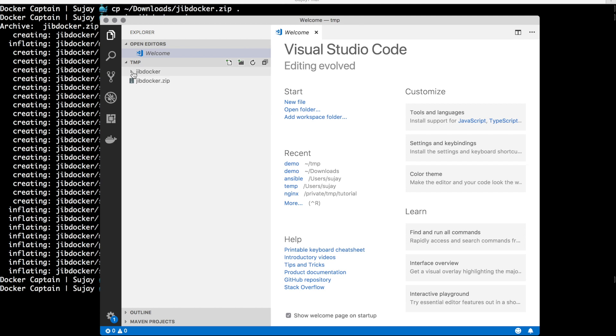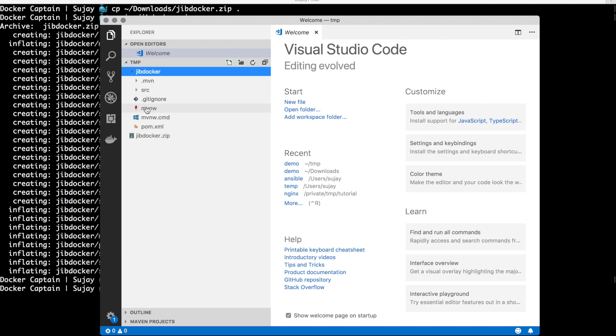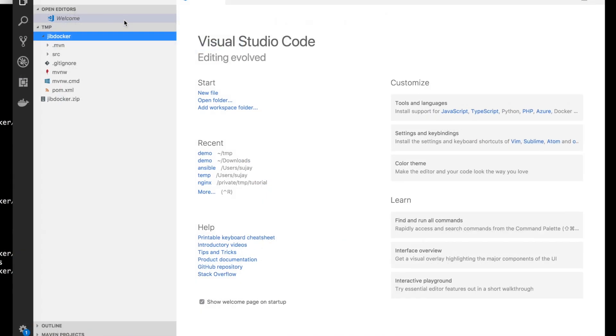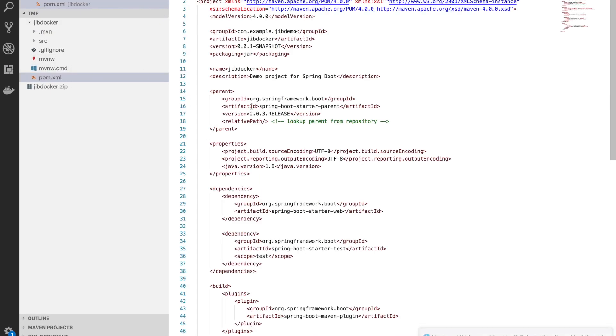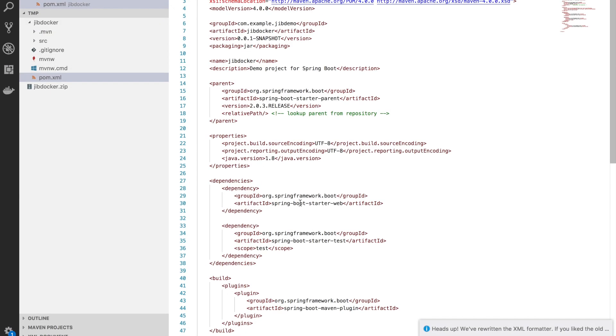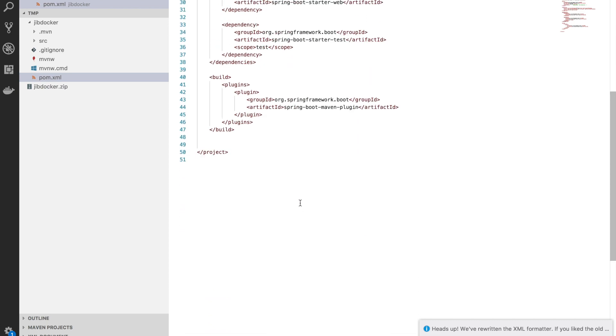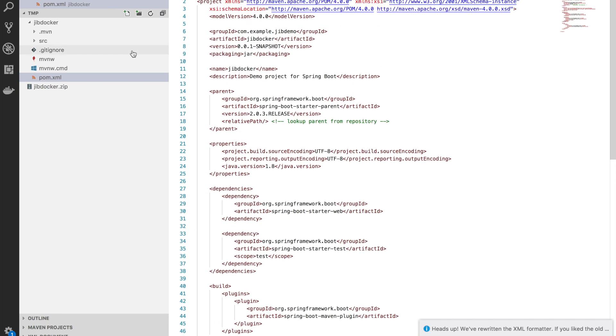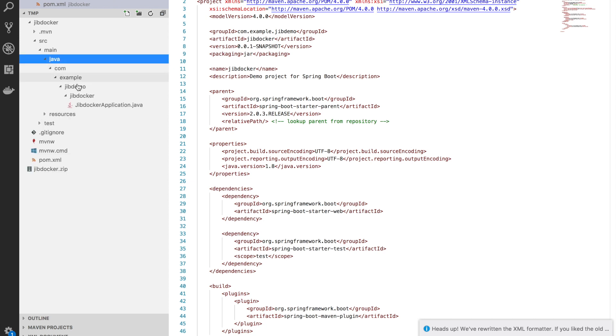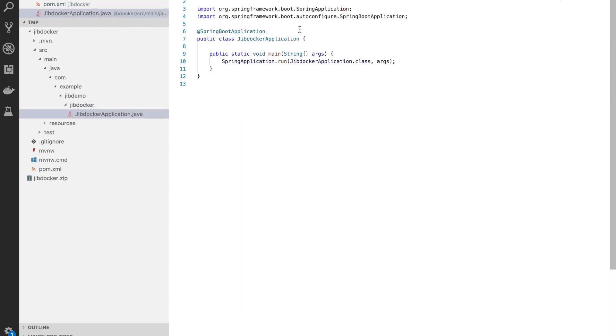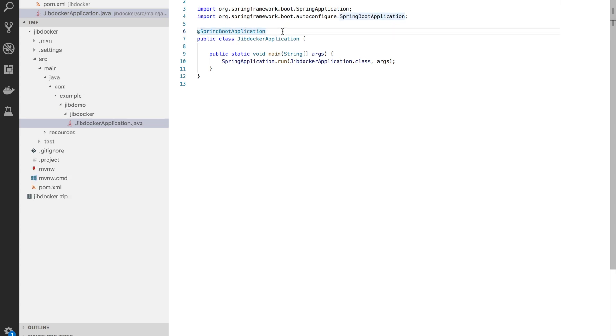I've generated a Maven project which is a Spring Boot Java application and it has a pom.xml file. Let me get into the main class for this and what I will do is add a REST controller annotation to it.